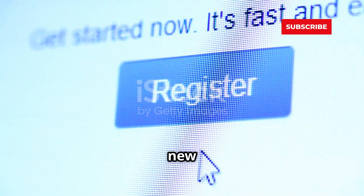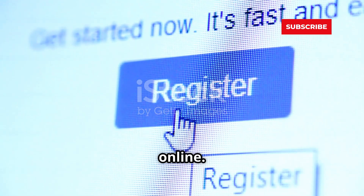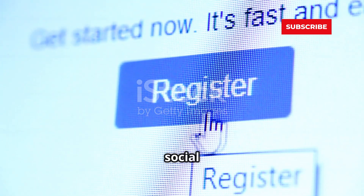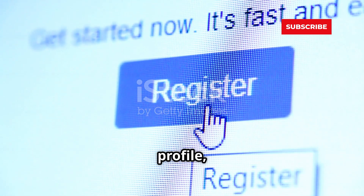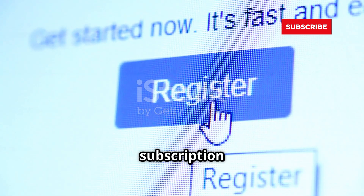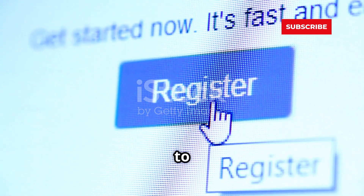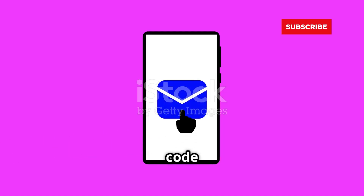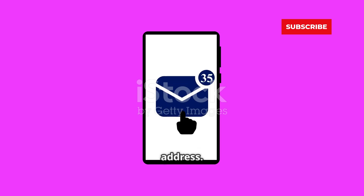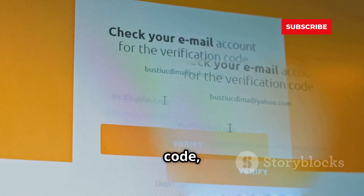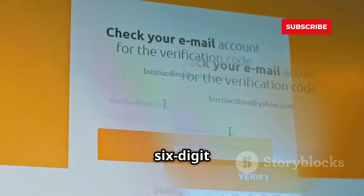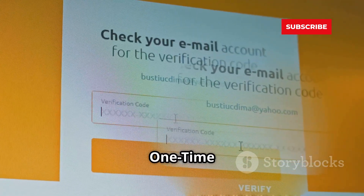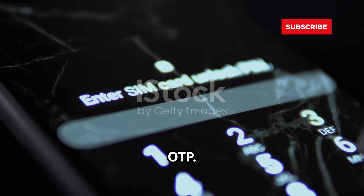Think about when you create a new account online — whether it's for a new social media profile, an e-commerce site, or a subscription service — you are often asked to verify your email address. You usually get a code sent to your email. This code is a crucial part of the verification process, often a six-digit number called a one-time password, or OTP.